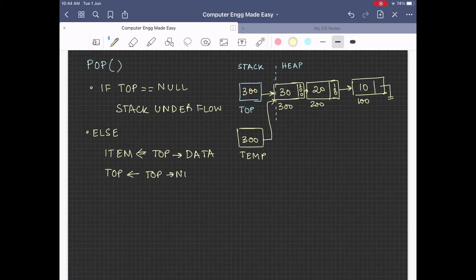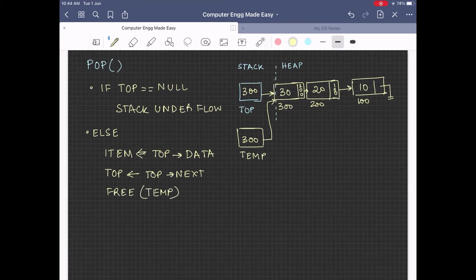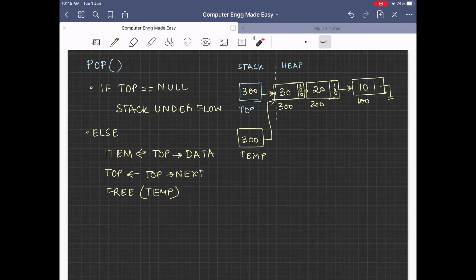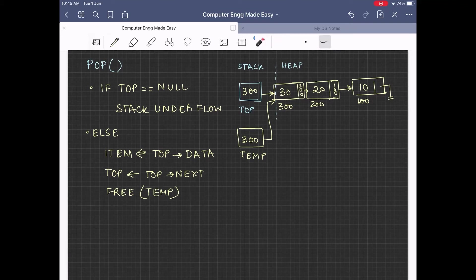Item happens to be a local variable of the pop function. Next, we shift the top pointer to the next node of the list, followed by the free operation. Here we execute free temp in order to free the memory space allocated to the first node of the list. The first node will get deallocated from the heap. Next, we reset the value of temp to top so that temp also now points to the topmost node of the stack, or the first node of the list.